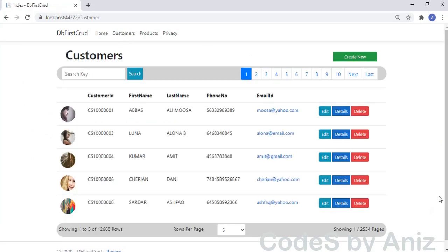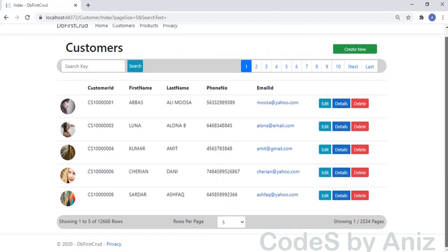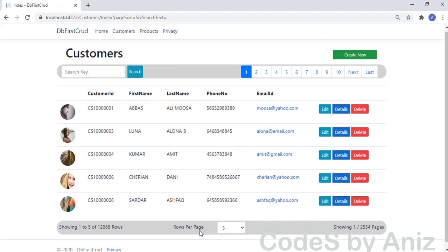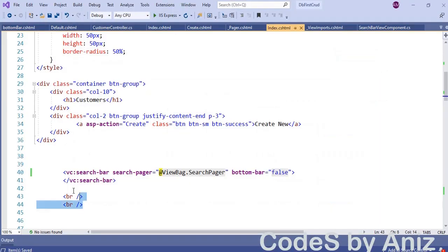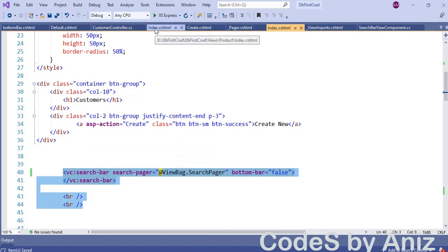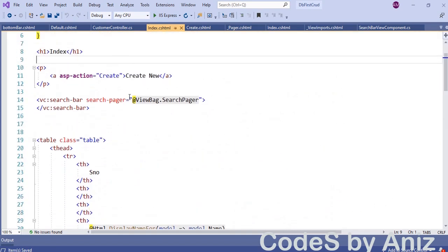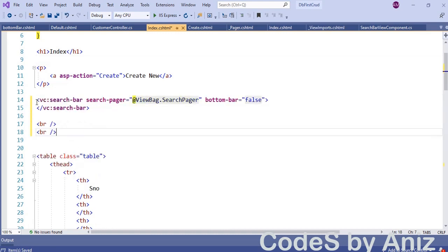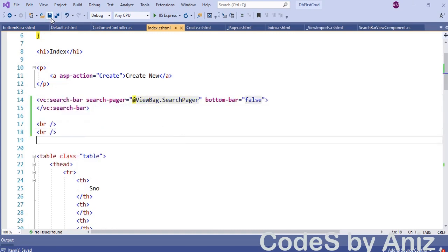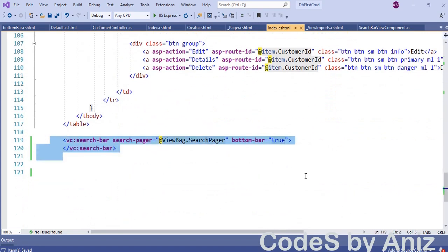Now everything is done and the application is complete and working fine. But we have one more CRUD in this application — the products CRUD. I want to copy this view component tag to the products CRUD as well. Copy the top bar from index.cshtml of the customer folder and paste it to index.cshtml of the product folder. Then copy the bottom bar from the customer folder and paste it to the product folder index.cshtml.